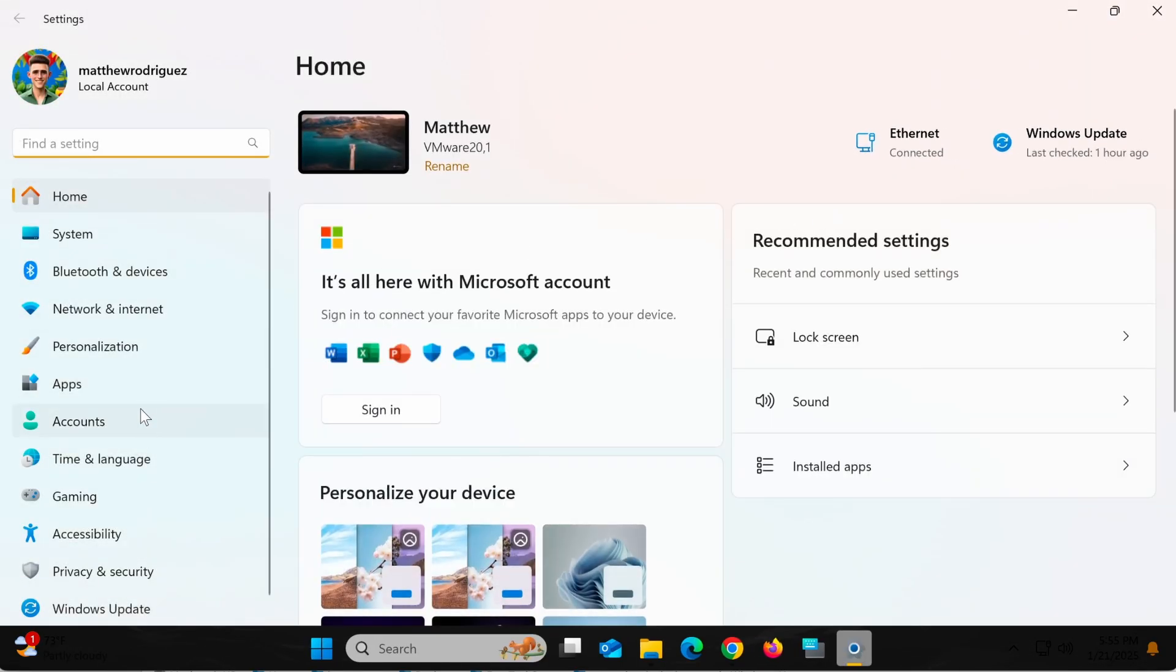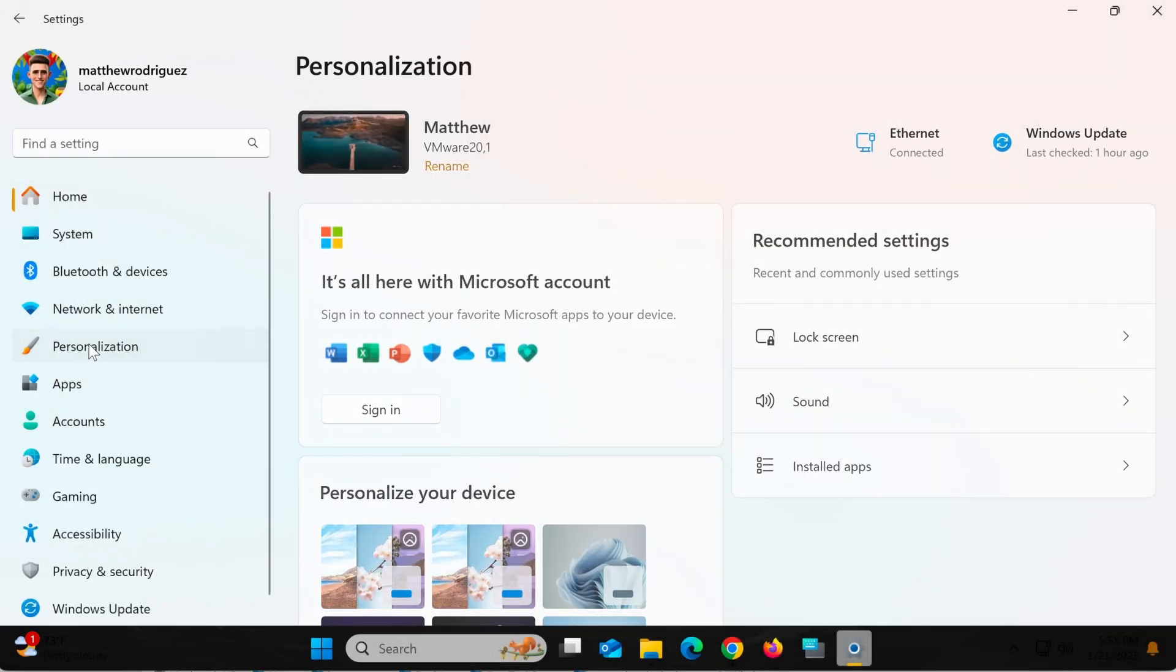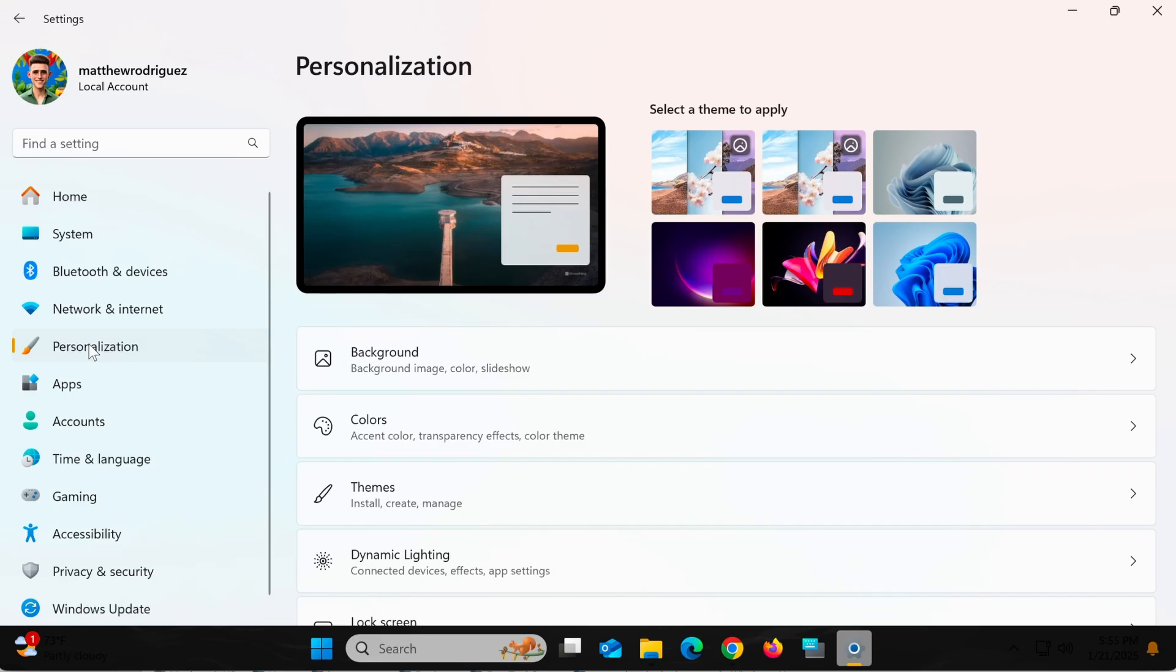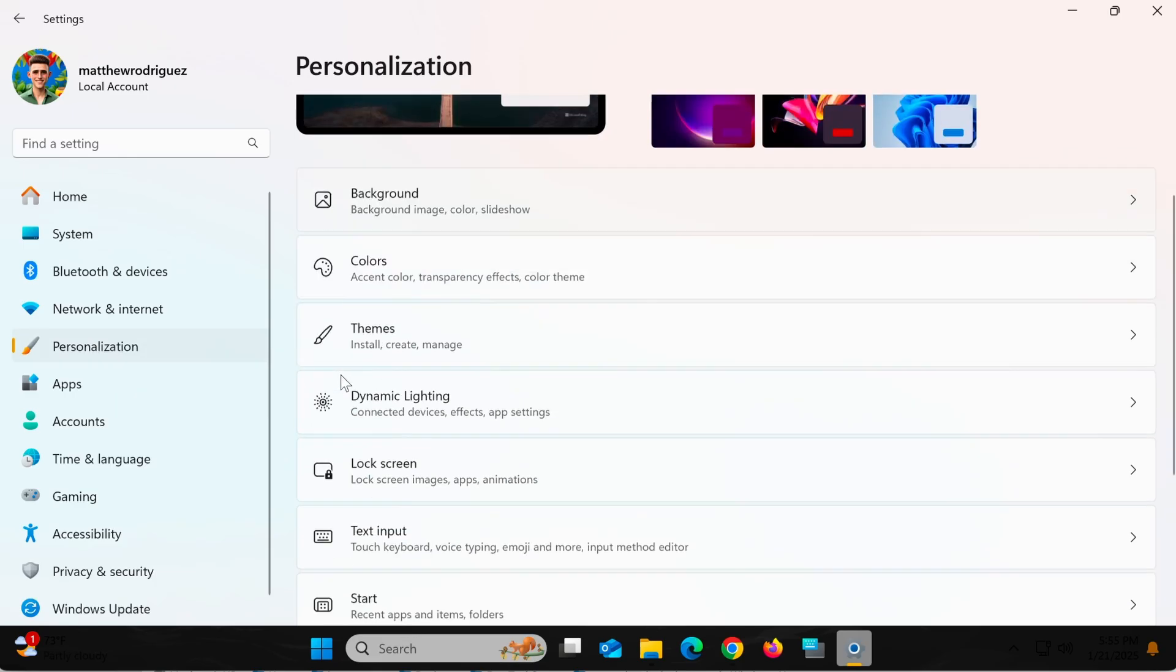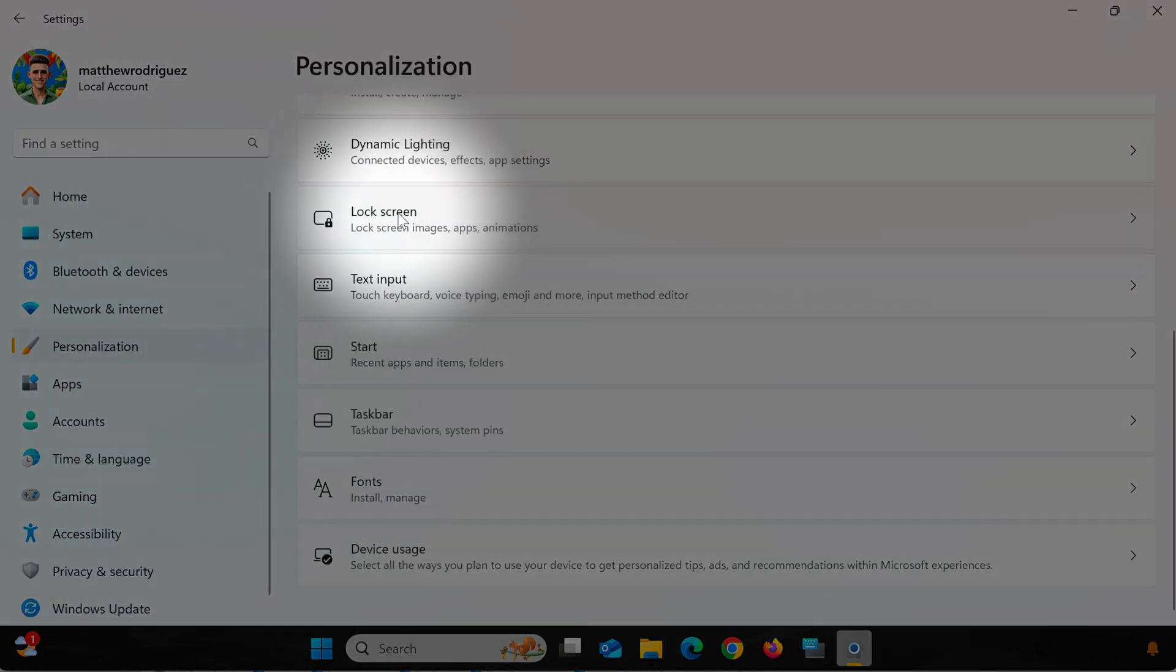When the Settings interface appears, select Personalization from the menu on the left. Then, click on Lock Screen to access the lock screen settings.